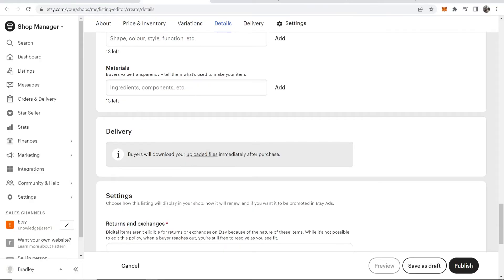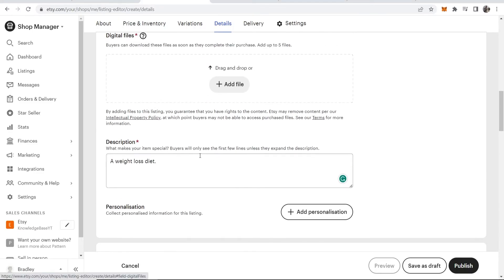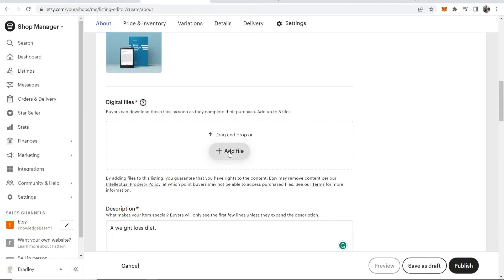For the delivery, it says buyers will download your uploaded files immediately after purchase. If I click on 'Uploaded files,' it's going to take us here to digital files where we can now upload our ebook or any digital file.